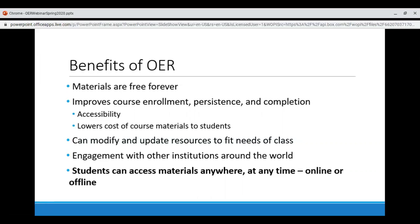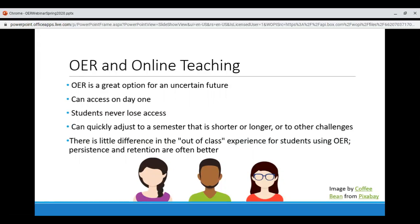This is especially important as we navigate the uncertainty of future semesters. OER is a great option for an uncertain future. Every student has access to the materials online from day one of the course and even before it begins. You won't lose any time to students who need to wait to purchase materials. Students never lose access to these materials, which is particularly great for sequenced programs where students might want to refer back to earlier course materials as they get into higher level classes. Beyond adjusting content itself, you can quickly adjust your OER to a shorter or longer semester. And OER improves persistence and retention.